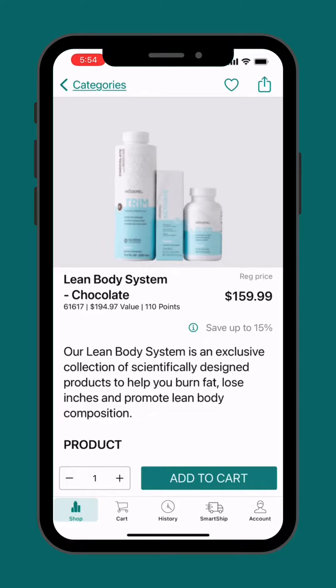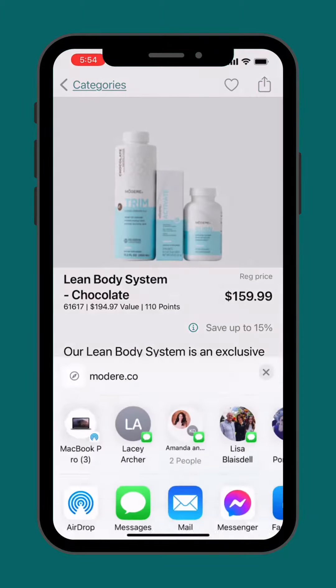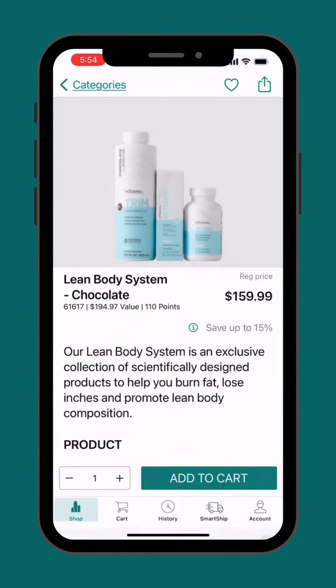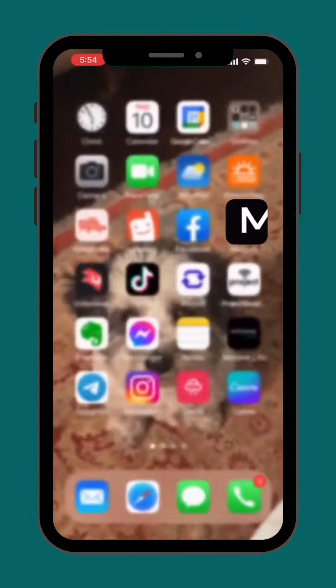I already searched for the lean body system — chocolate, yum. And on the upper right-hand side, I'm just going to press this arrow button and copy the link.